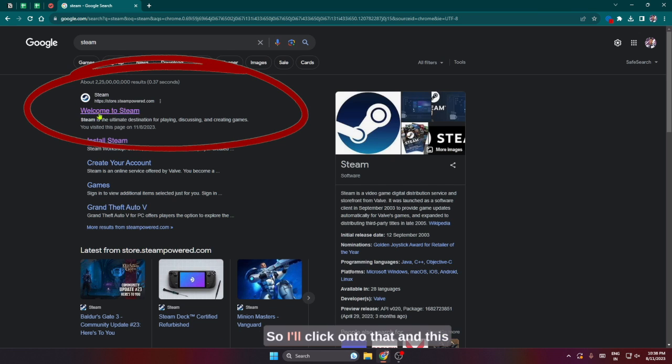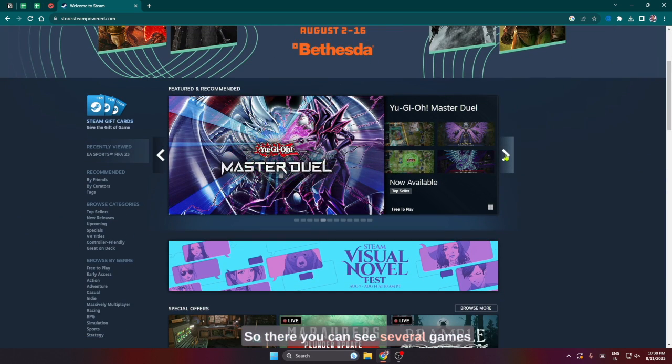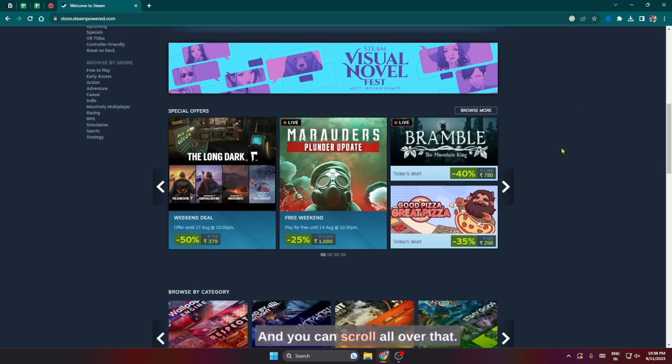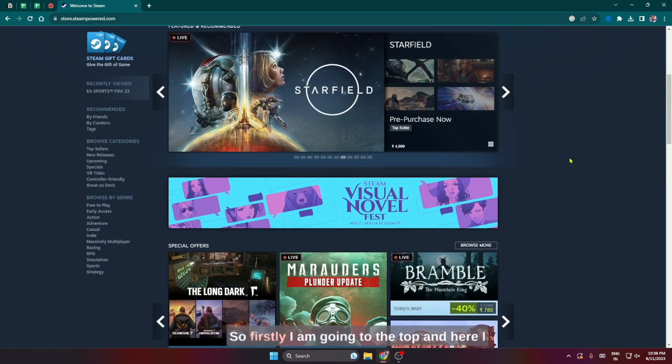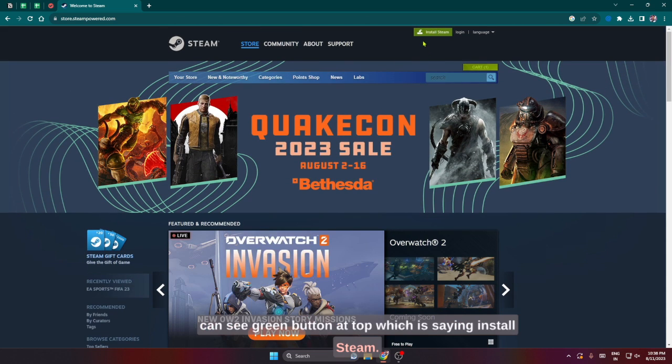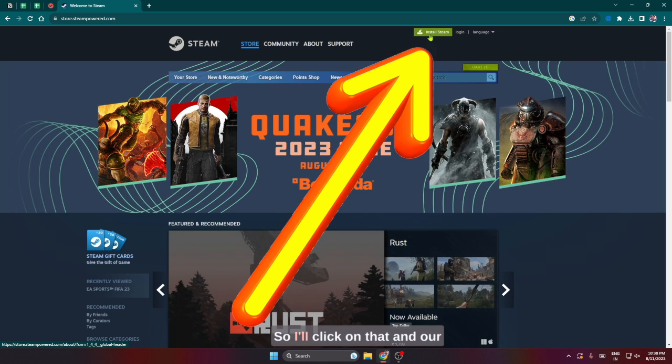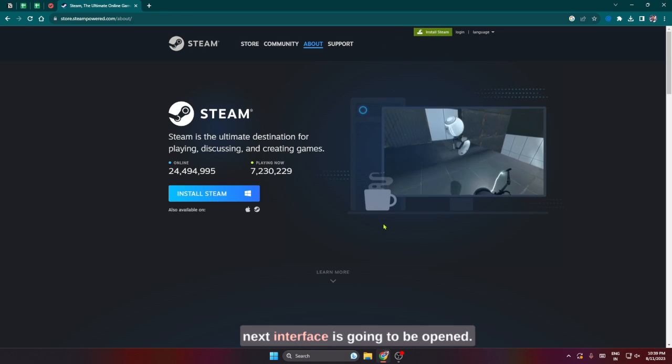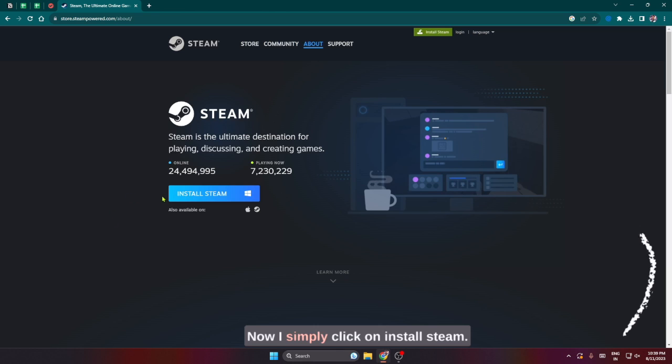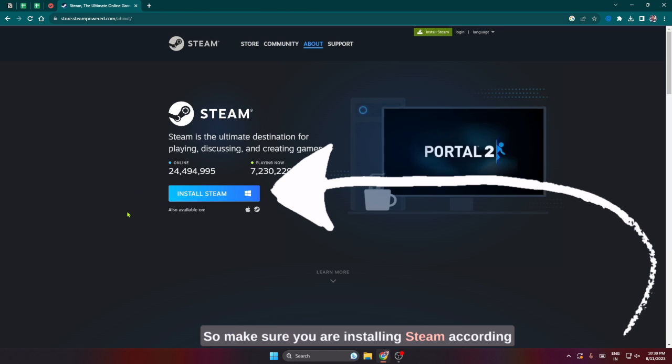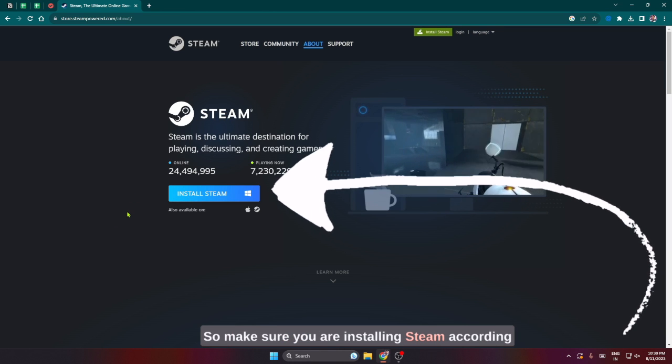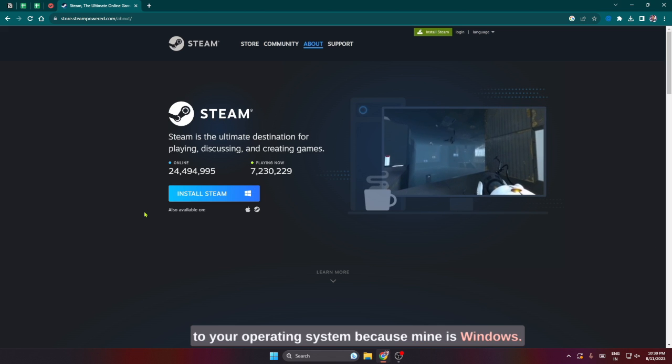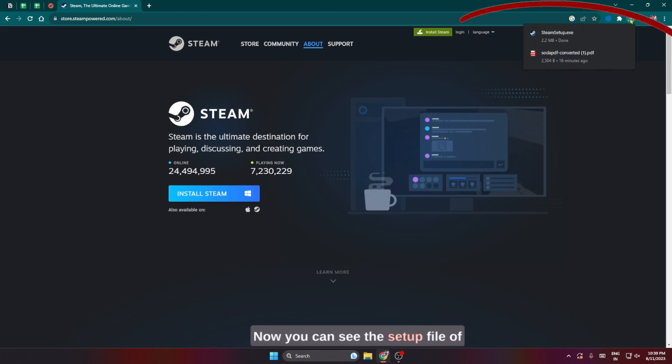I'll click onto that and this interface is going to be opened. You can see several games that Steam provides you to play. I am going to the top and here I can see a green button which says 'Install Steam', so I'll click on that. Our next interface is going to be opened. Now I simply click on 'Install Steam'. Make sure you are installing Steam according to your operating system because mine is Windows, so I'll click on this.